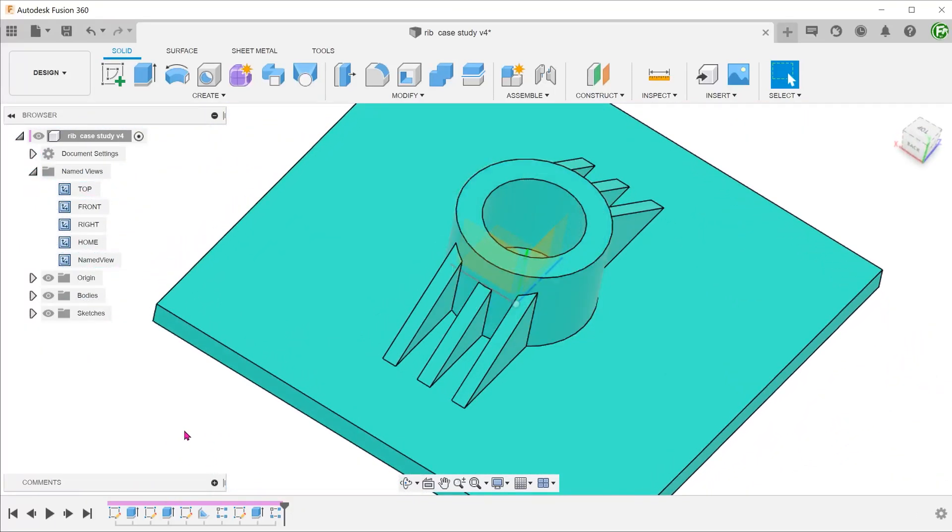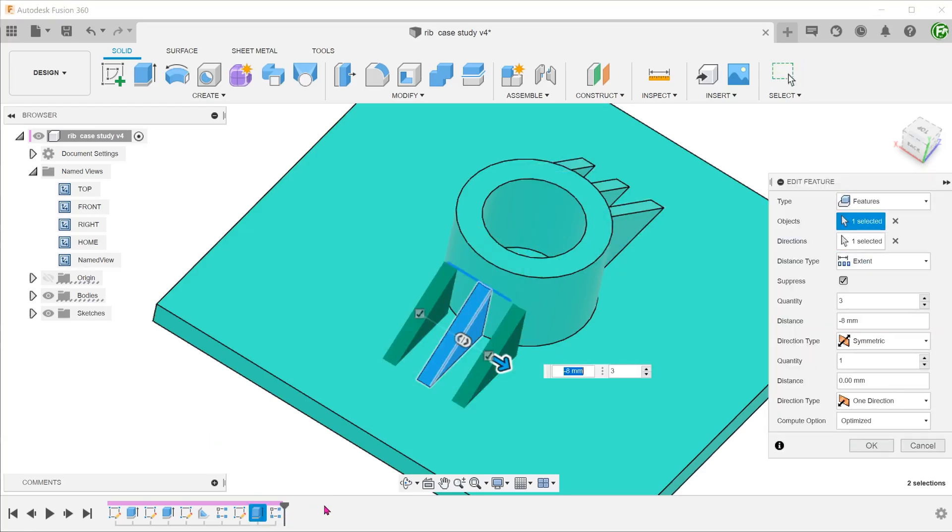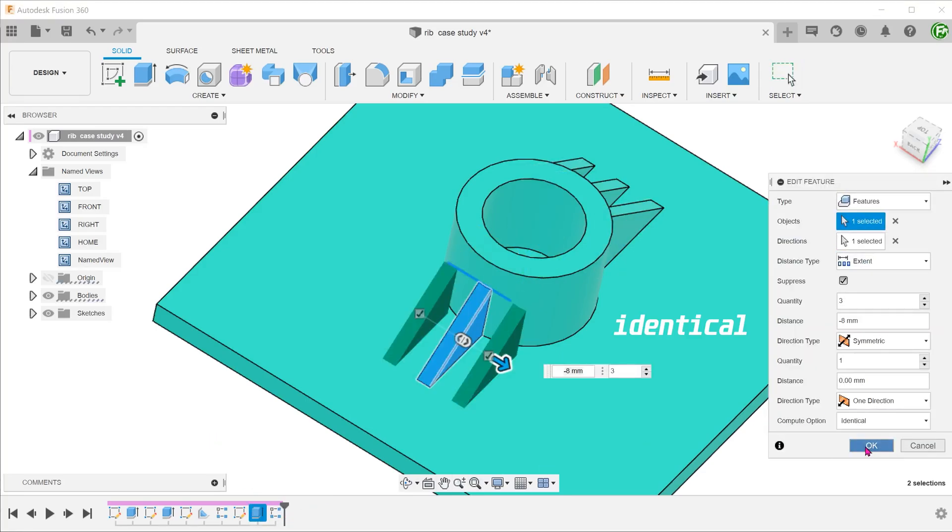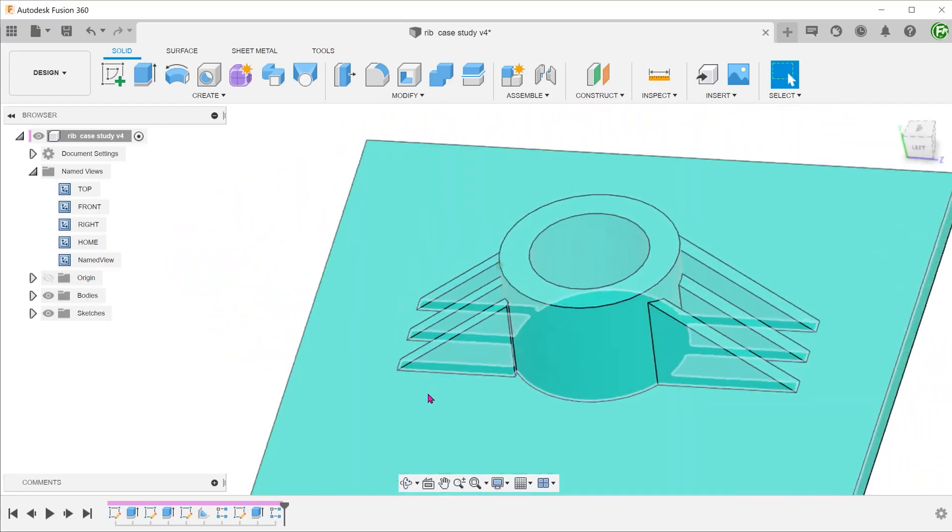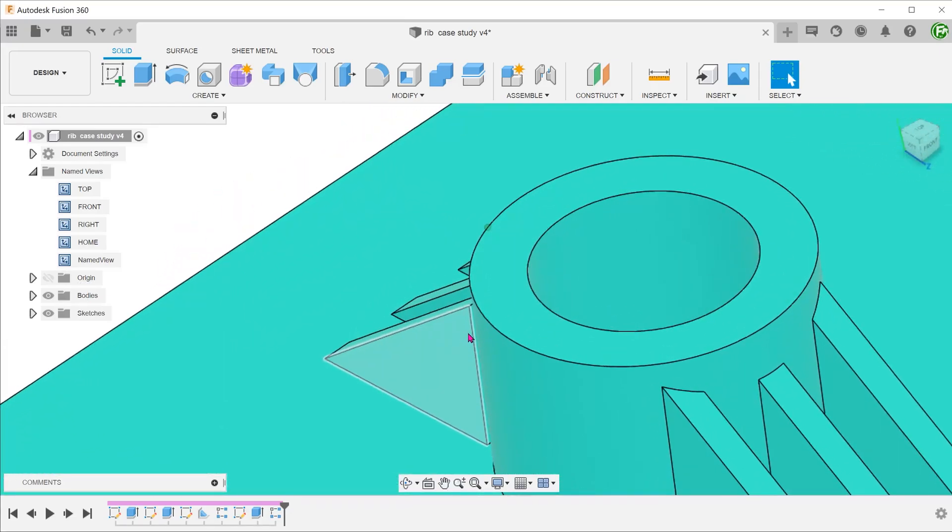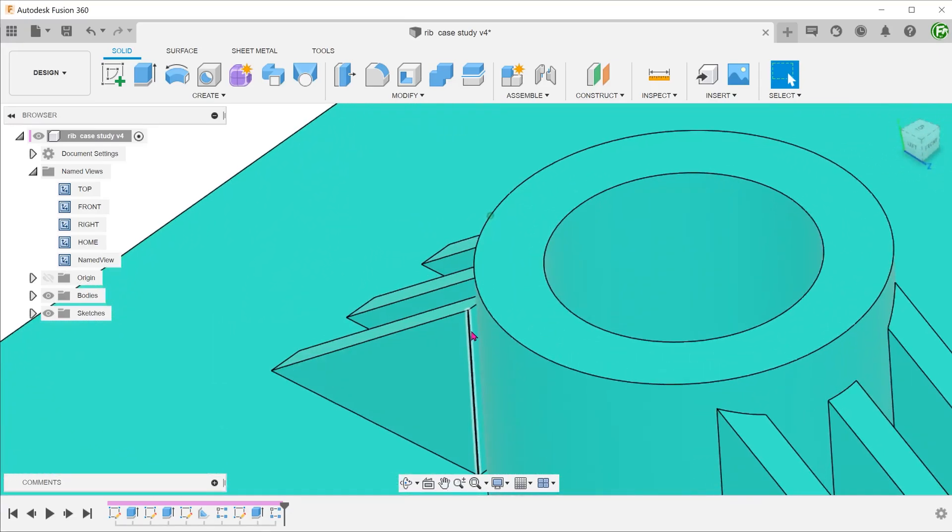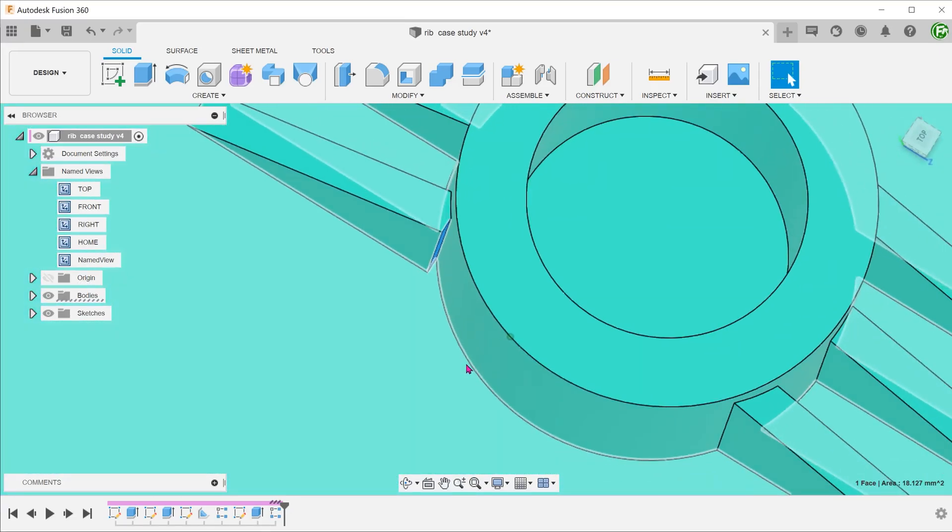Take note however, that if we adjust the compute option to identical or adjust, the rib does not extend up to the cylindrical face.